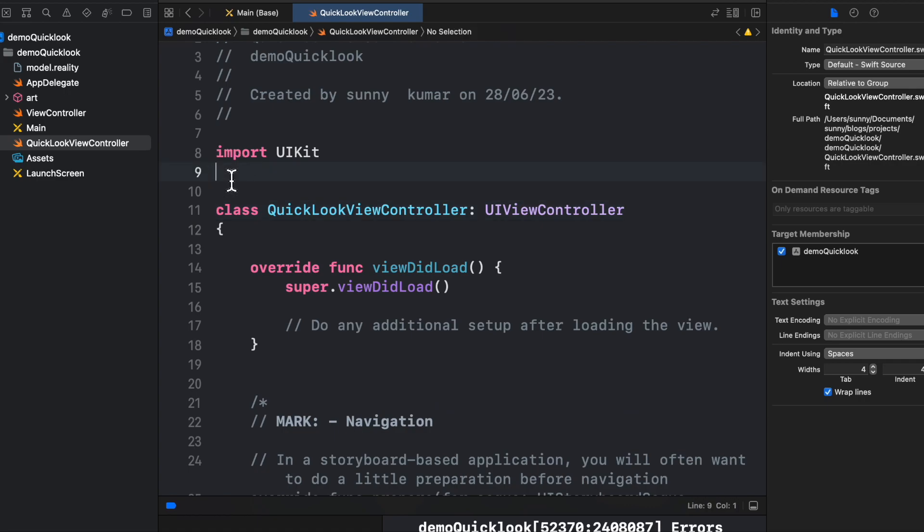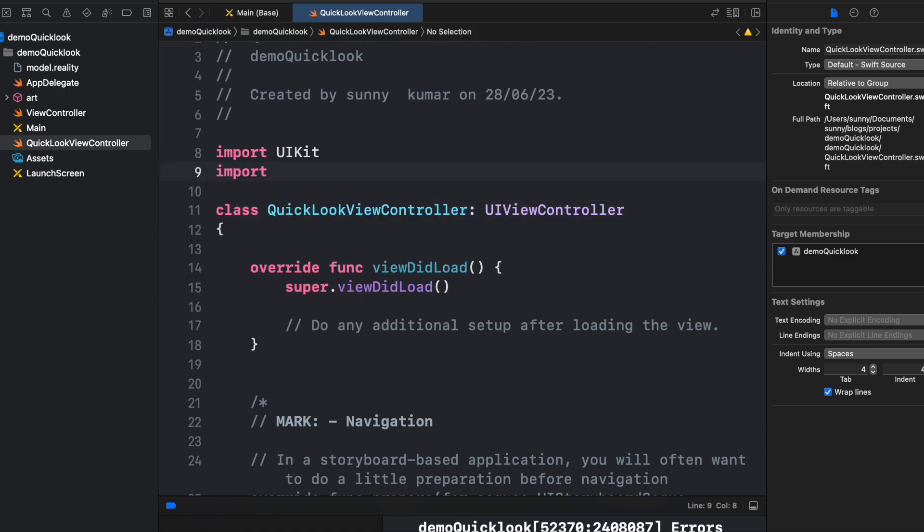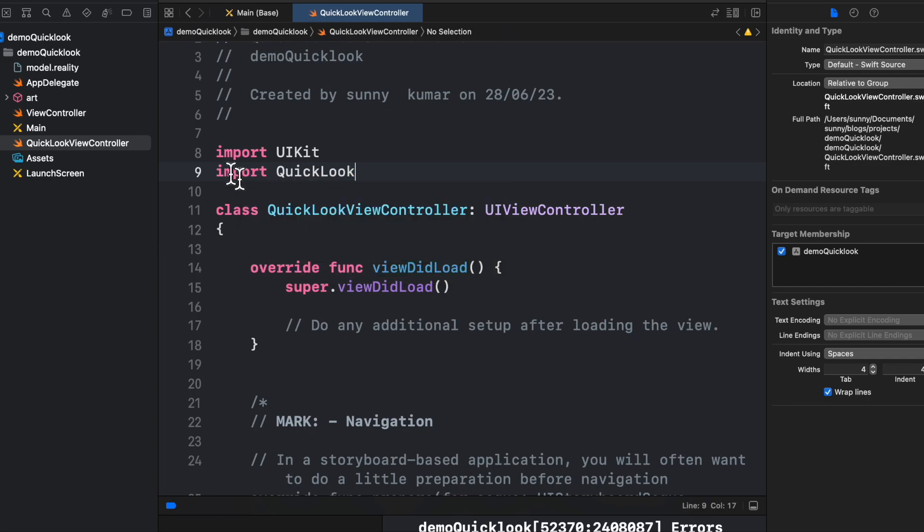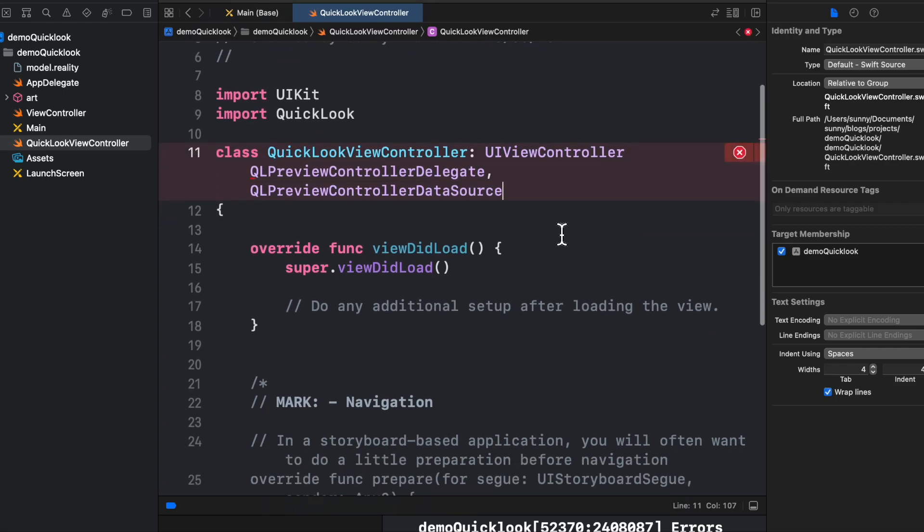Now we will create the class for this view controller. We will import the Quick Look, AR Quick Look, and in view controller we will implement the delegates also.